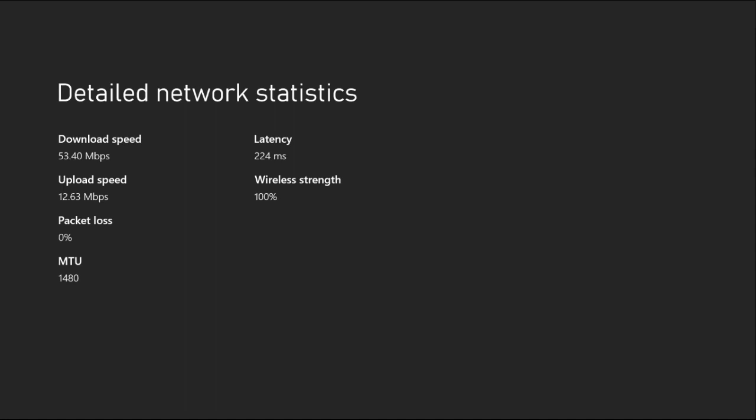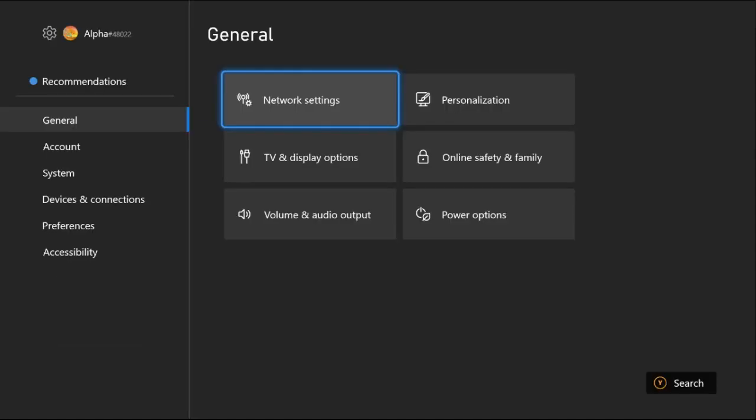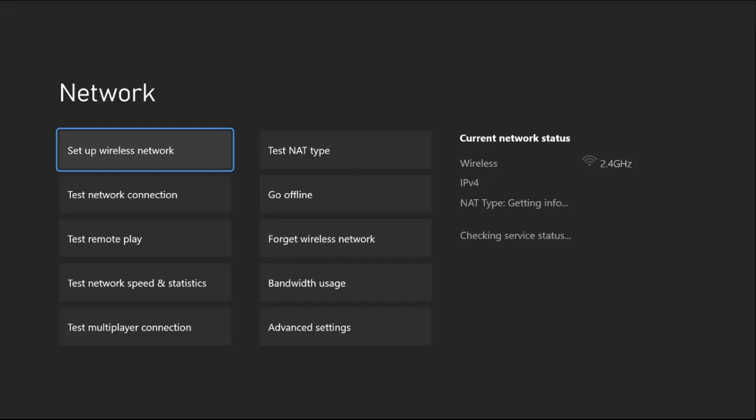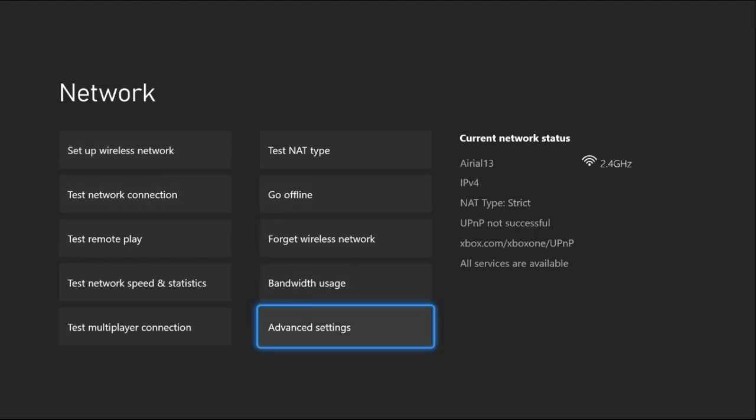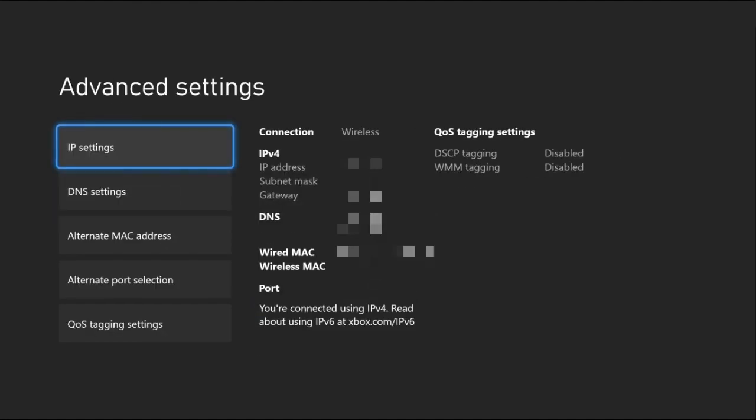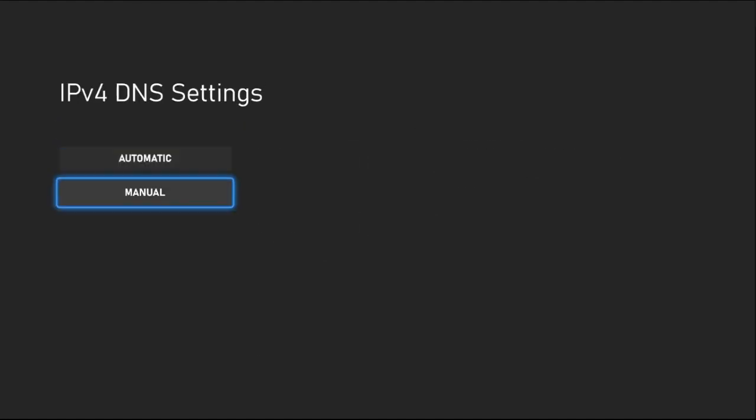Now select Network Settings, then go down to Advanced Settings. Select DNS Settings and from here you need to choose Manual.